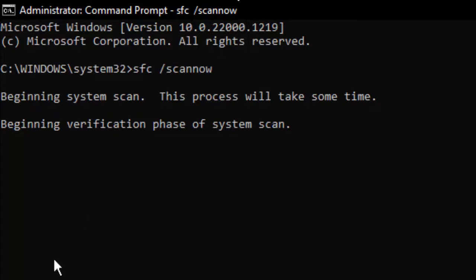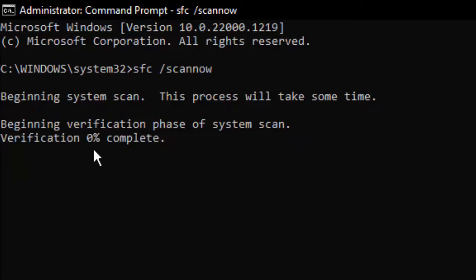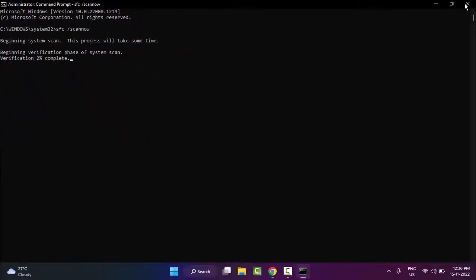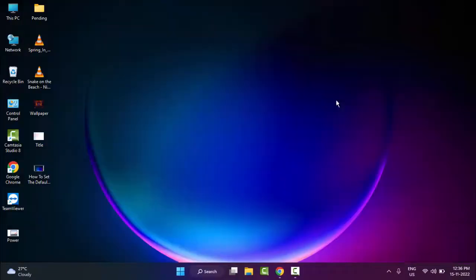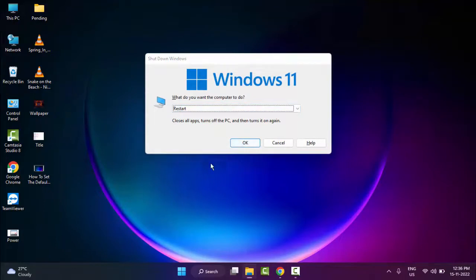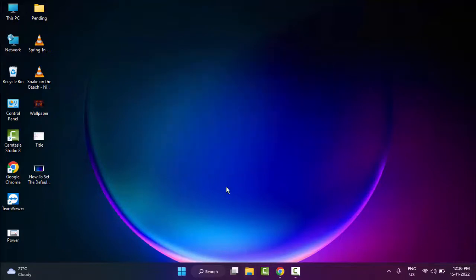So beginning verification phase of system scan, verification 0% complete. After it completes 100%, you close the command prompt and once again restart your computer. Hopefully this time it will fix your problem.